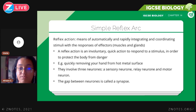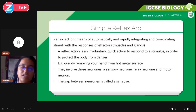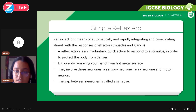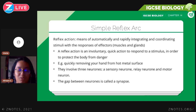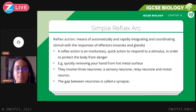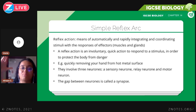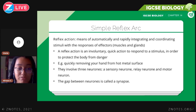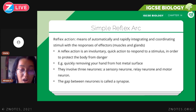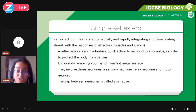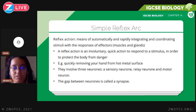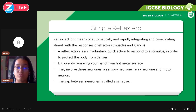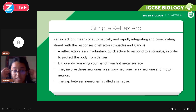A reflex action is an involuntary action; it is quick to respond to a stimulus in order to protect your body from danger. For example, you're boiling something and you touch the pot by accident — before you even realize it, your fingers have already jerked away. What's happening is that before you can even think about it, the signal doesn't really reach your brain; the response is immediate. That's what the reflex arc is.